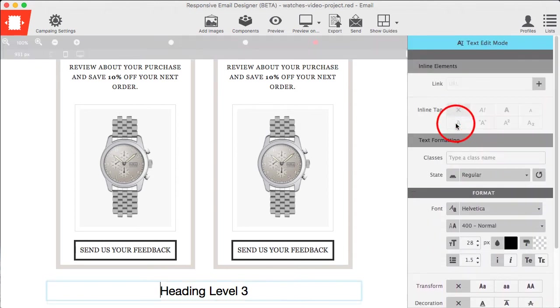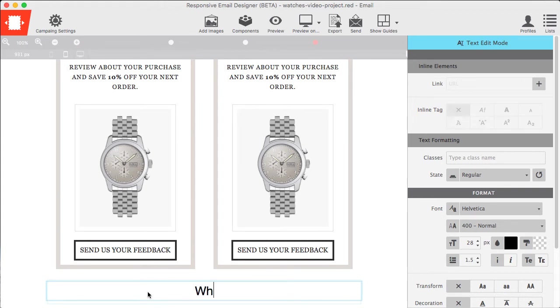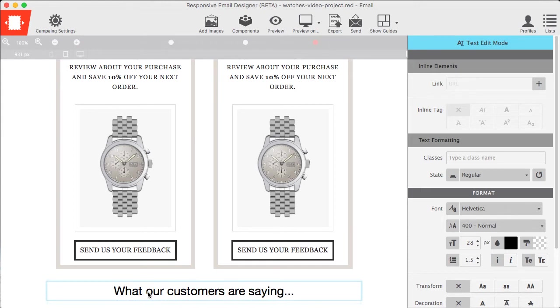We decided to change the text to say what our customers are saying. Just triple click on screen to be able to add your own text.